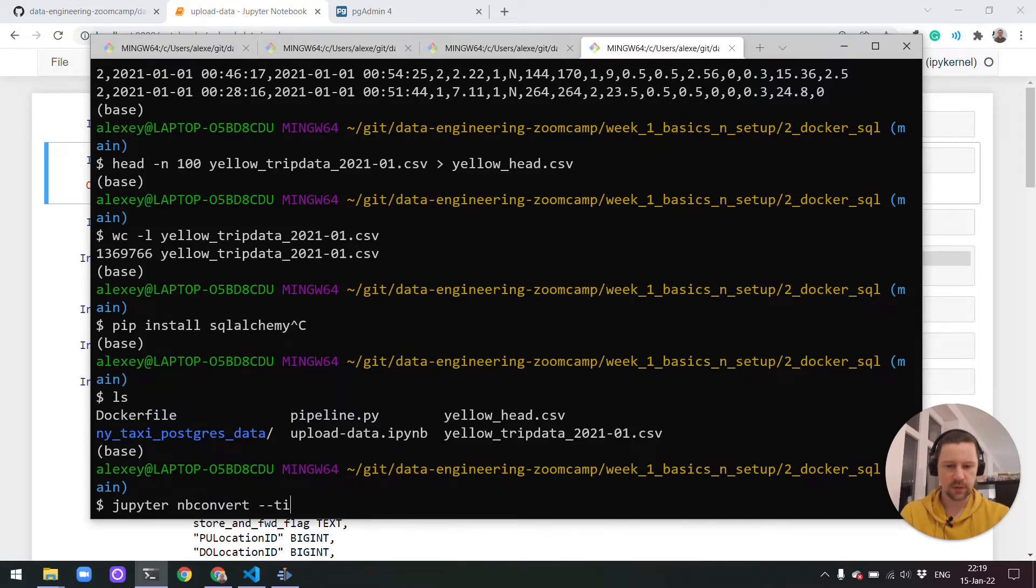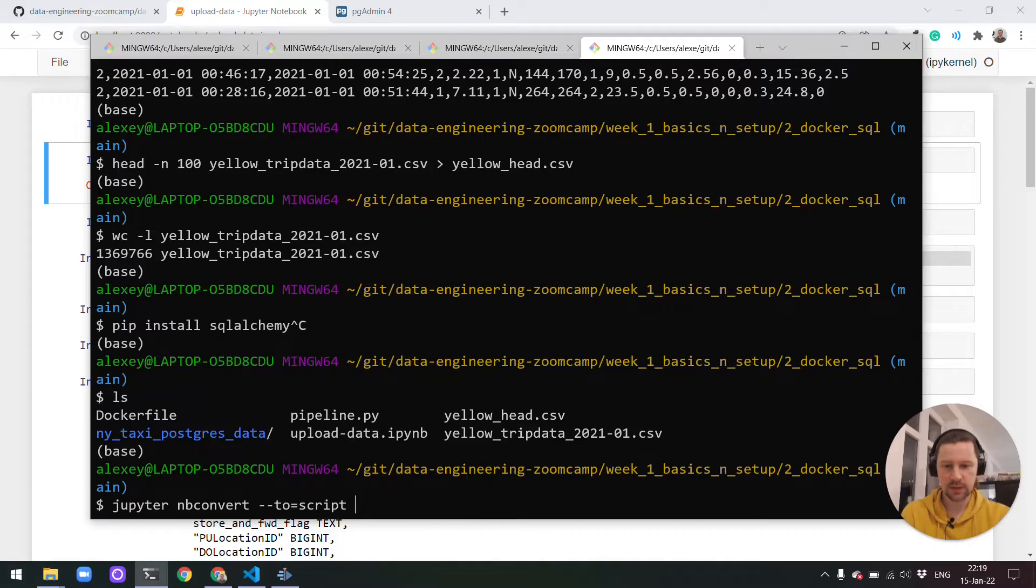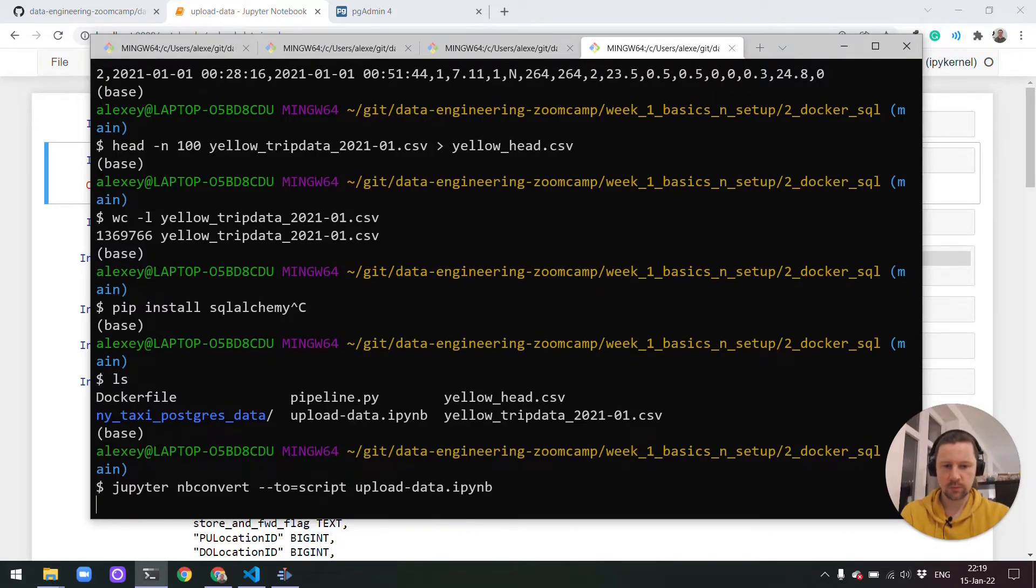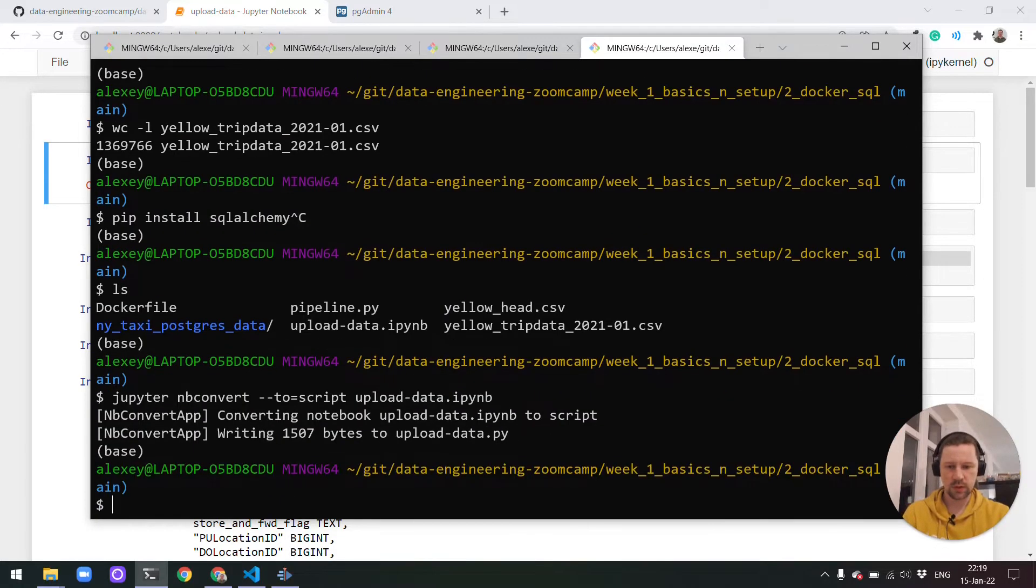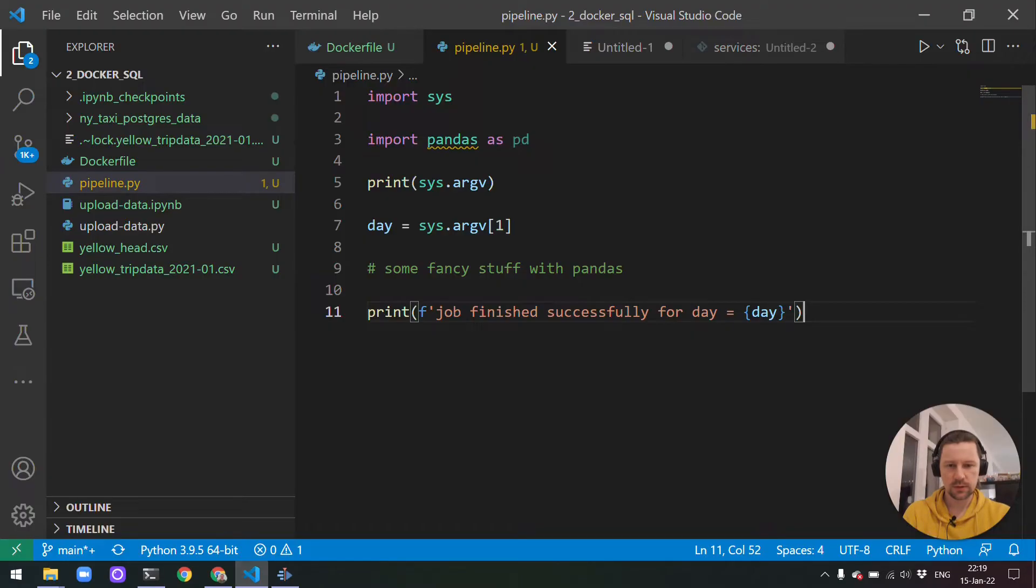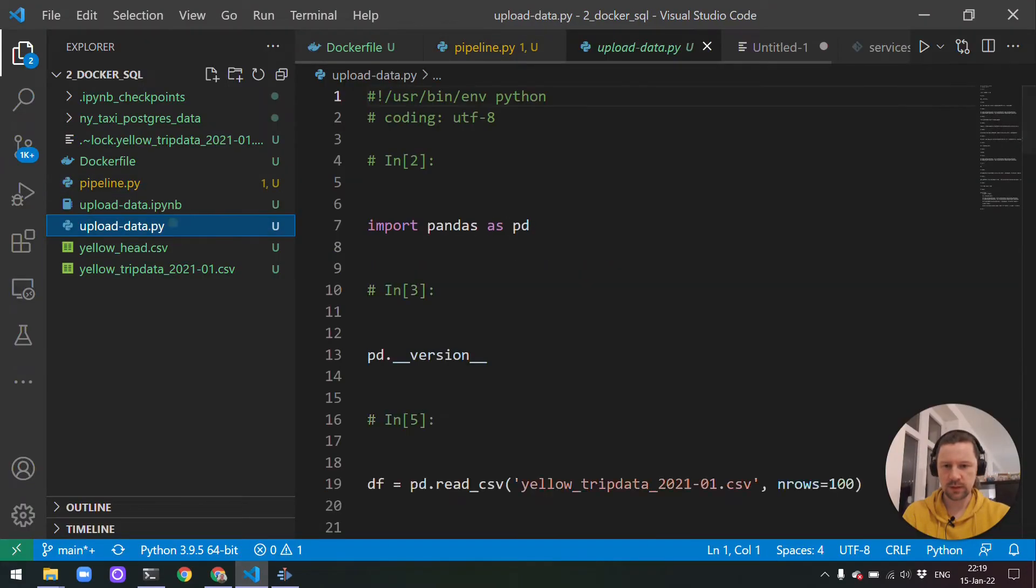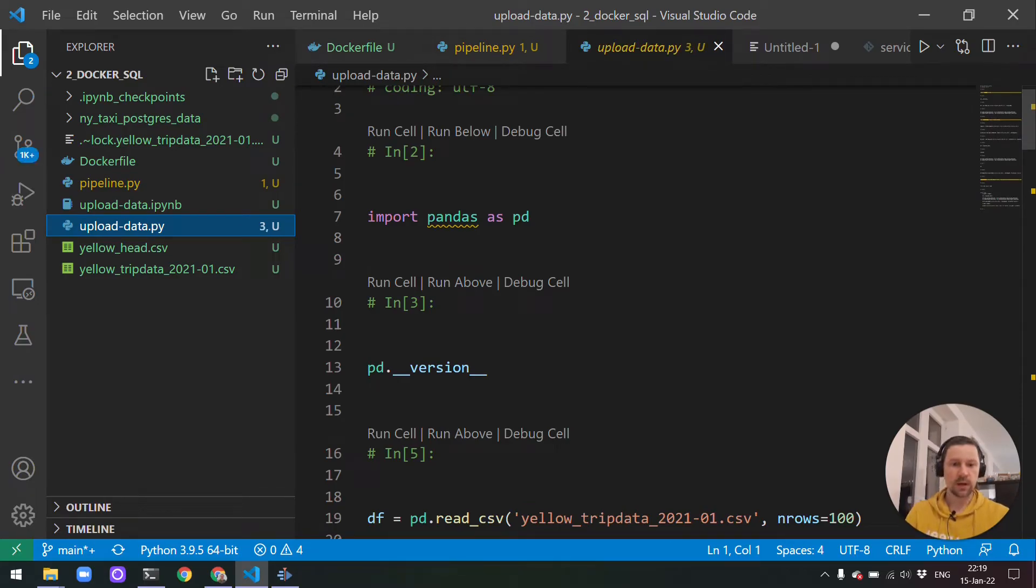In Jupyter, there is a subcommand nbconvert. We can specify the 'to' parameter, which will be the format we want to convert it to. So the format we want to convert to is script. Then we need to give it a name, upload data. Now it will convert the notebook to a script. Let's open it, upload_data. This is the same content as we had in the notebook, but now it is in a form of Python script.